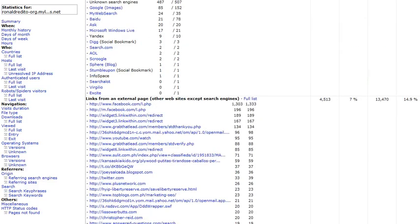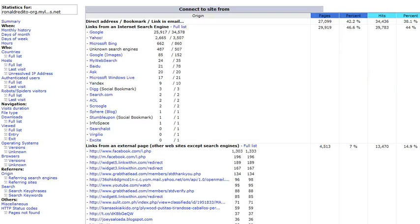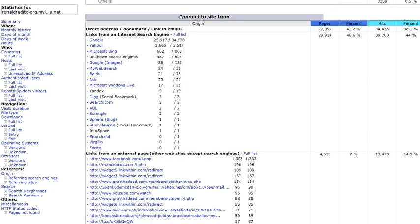So that's it. AWStats is one way to check on the visitors on your website. Have a great day. Good to see you next time, my friend.